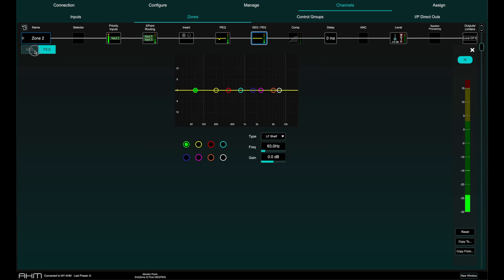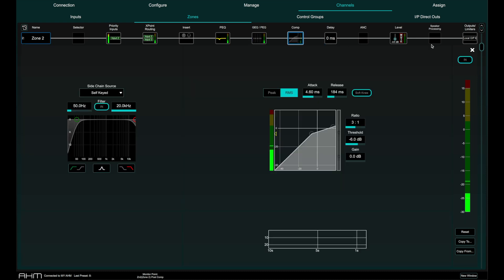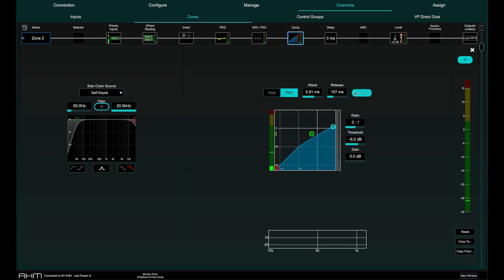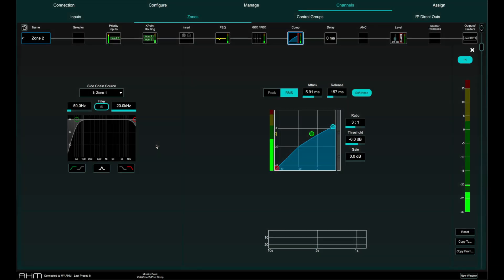Each zone has a compressor that can be peak or RMS with full controls including soft or hard knee. The compressor can also be triggered from an external side chain source which could be an input or a zone.